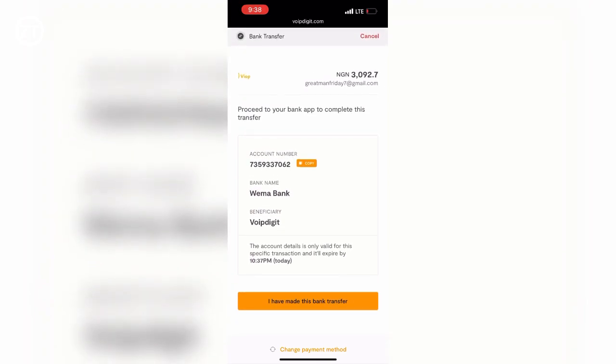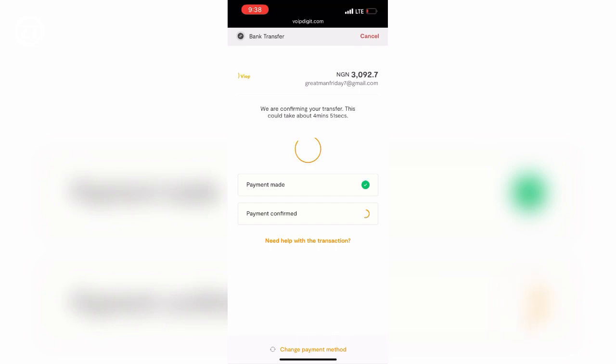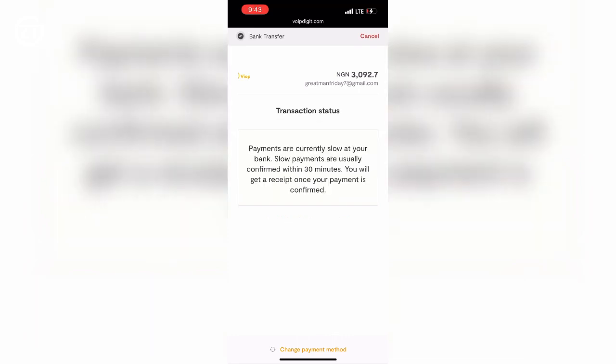After tapping on 'I've made the bank transfer,' you will see it loading—they have to confirm your payment has been made or not. Now this might take a while depending on the bank you are using. In case you see any message like this, you should just wait for some time. If you're using bank transfer, you might see something like this, but don't be scared.